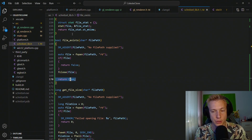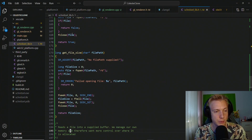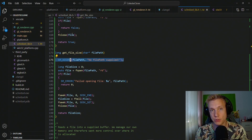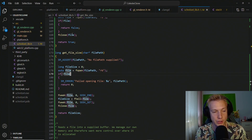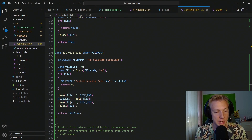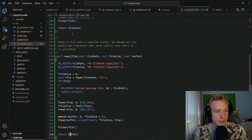For get_file_size we take in the file path, assert that a file path was supplied, define a file_size on the stack, open the file and check it exists — tossing an error and returning zero if not. Then we seek to the end, call ftell to get the file size, seek back to the beginning, close the file, and return the file size.